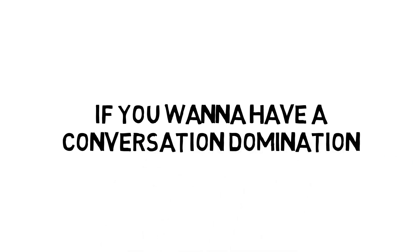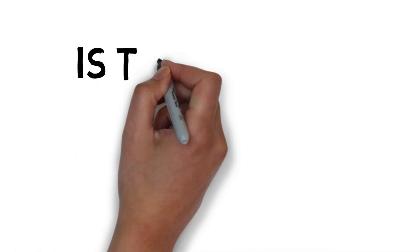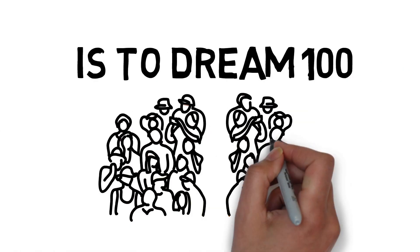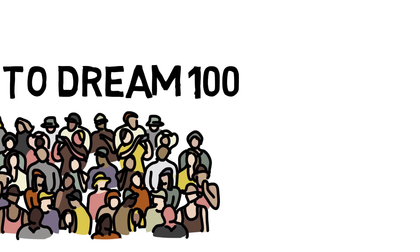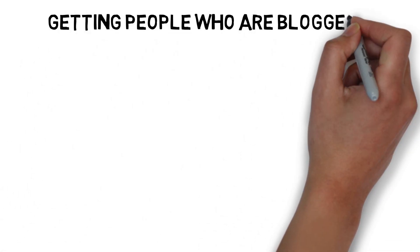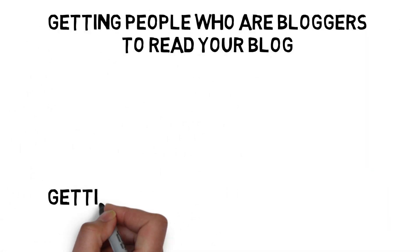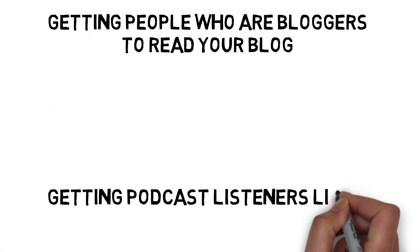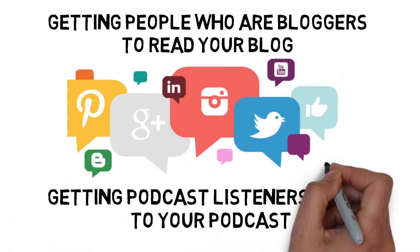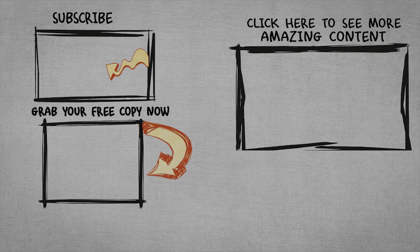You want to have conversation domination. The key to that is the Dream 100. Going back, Dream 100-ing people, and then getting people who are bloggers to read your blog, getting people who are podcast listeners to listen to your podcast, and so on and so forth across all the platforms.